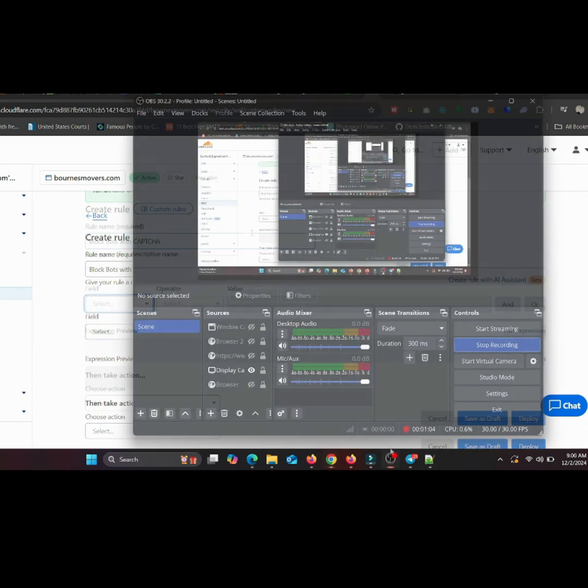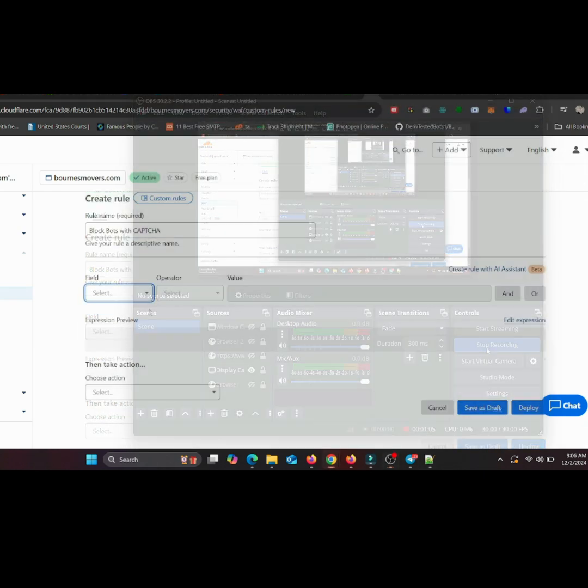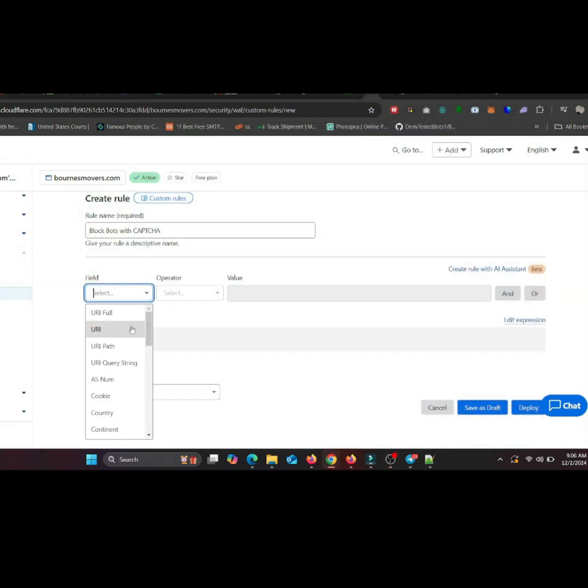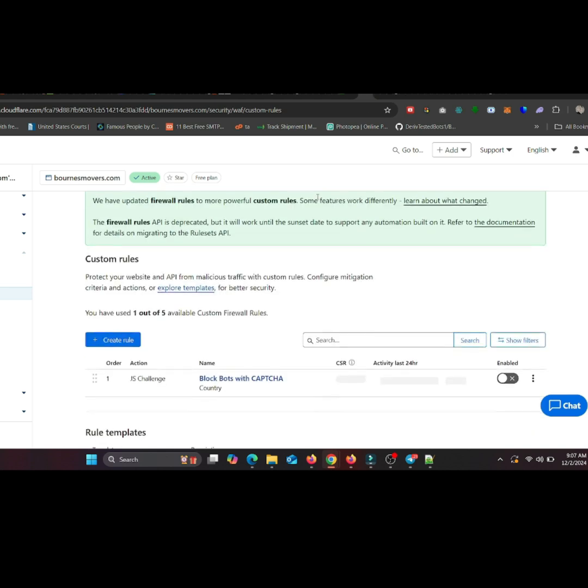For this demo, let's set it to challenge any request from a specific country. Just select Field Setup.